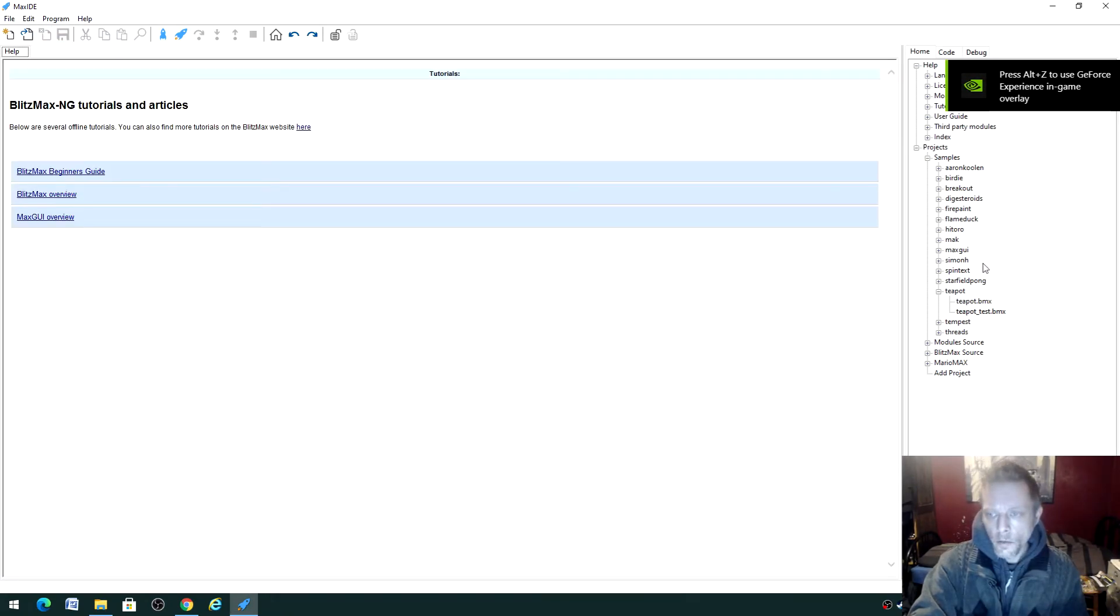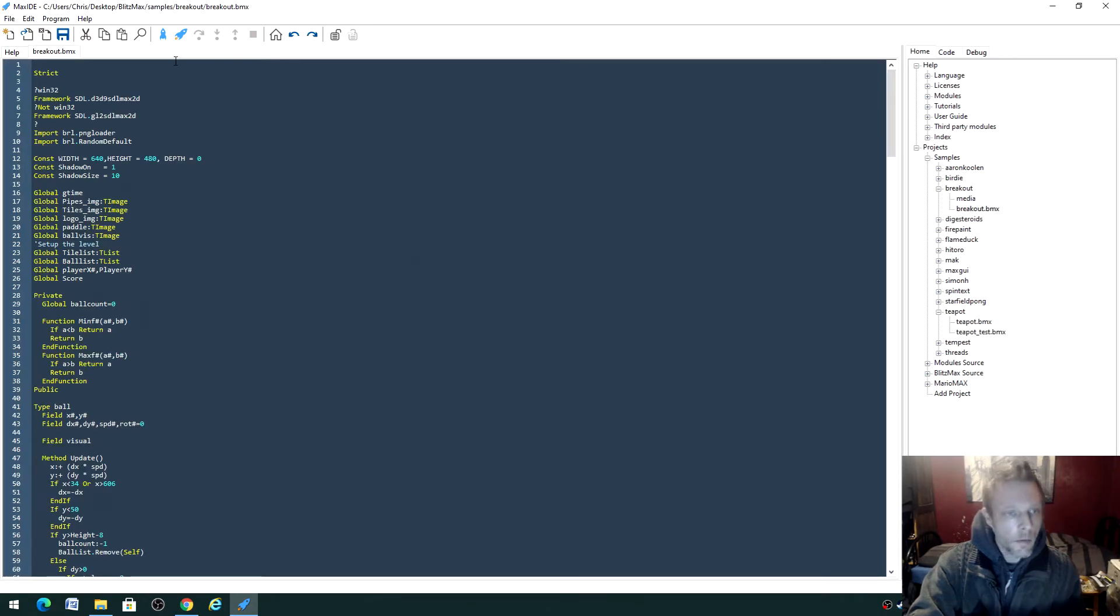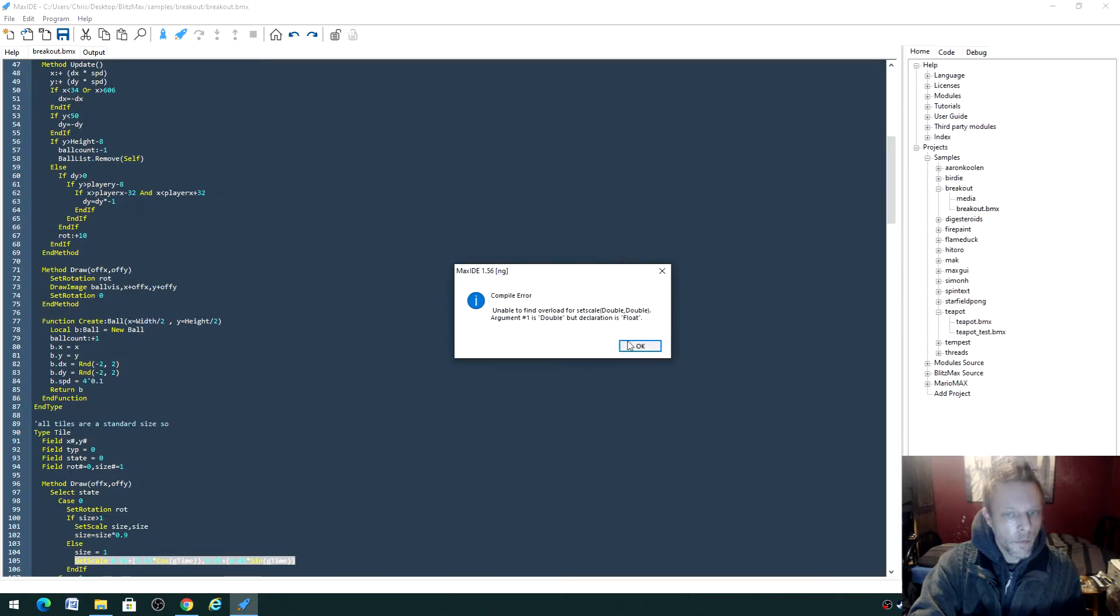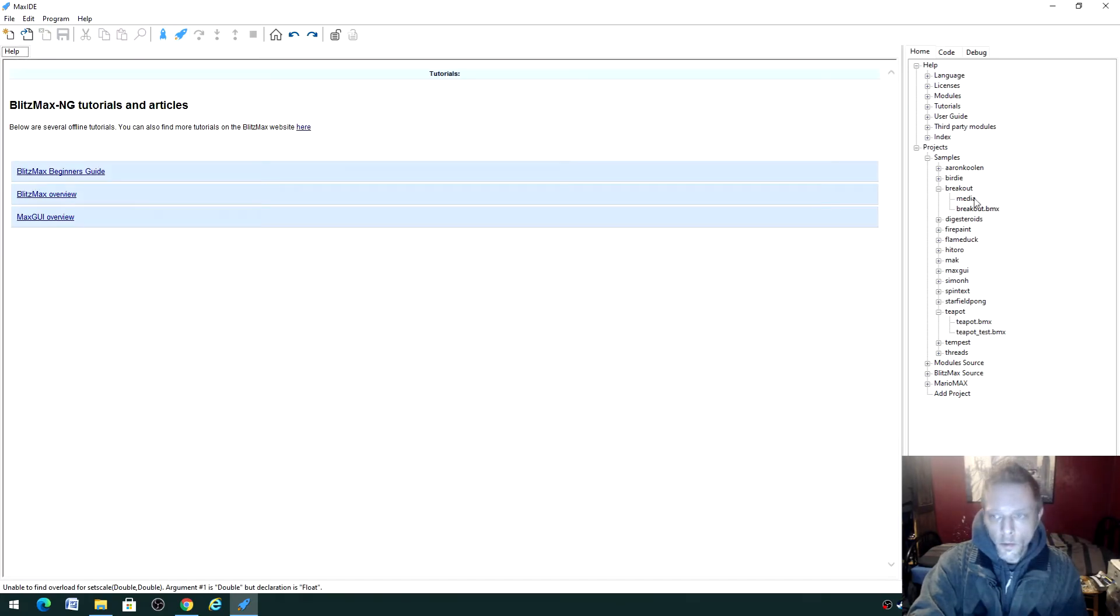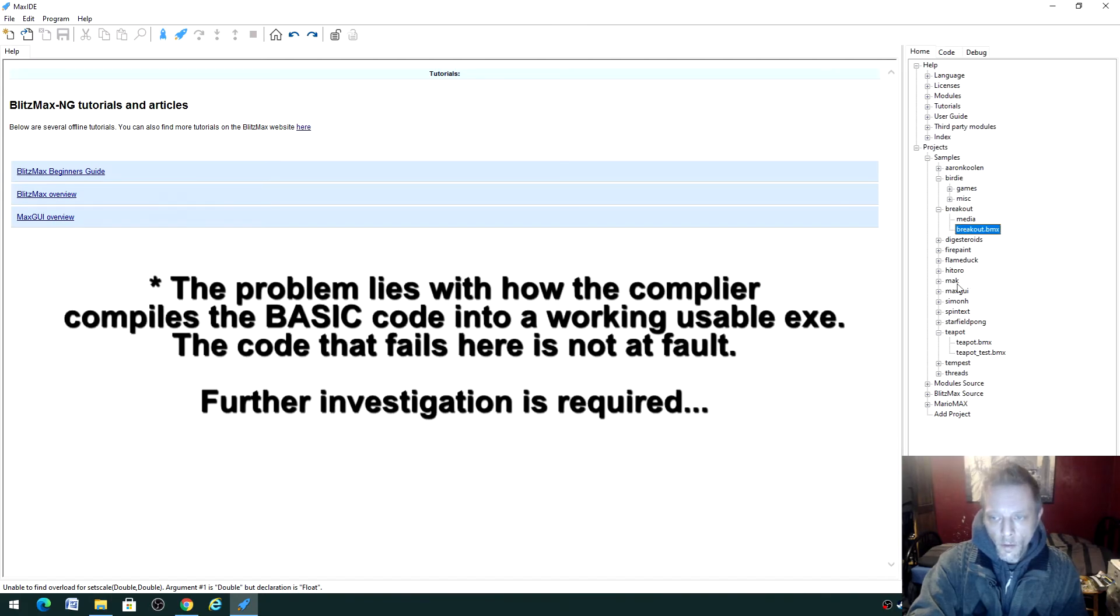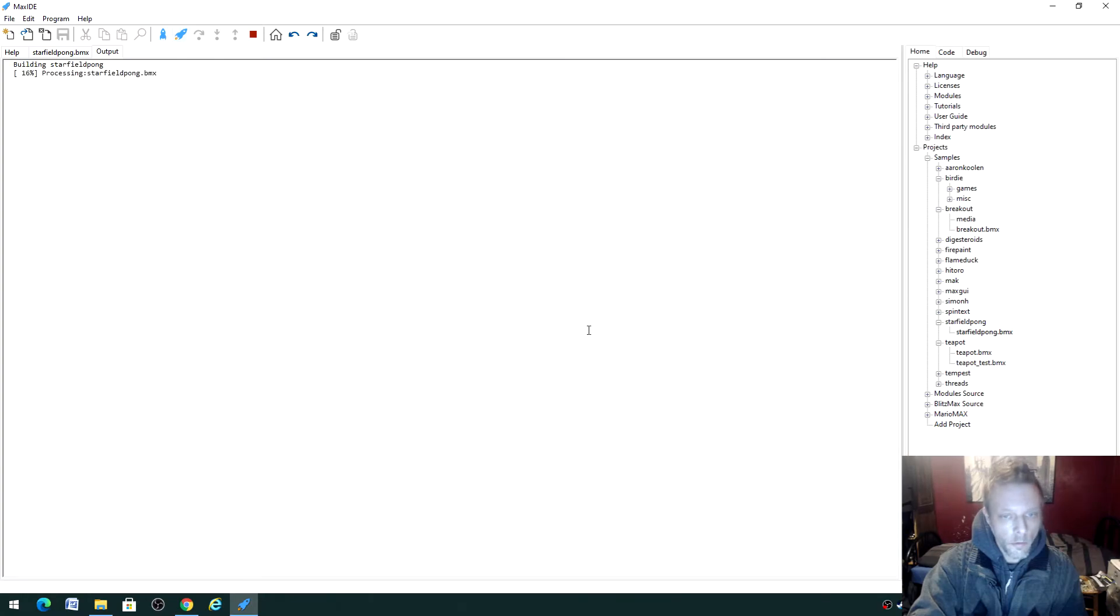Let's go to Breakout - everyone knows what Breakout is. Ah, you see it's starting to get errors, so there are some problems with some of the code. Let's do another 2D thing - Starfield Pong, that shouldn't be too difficult.